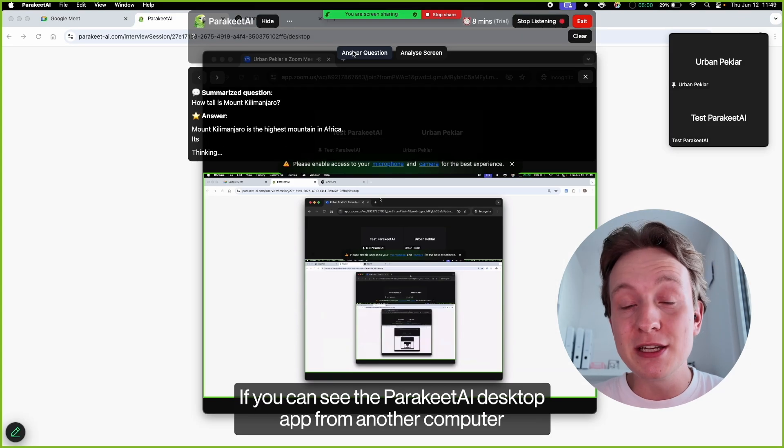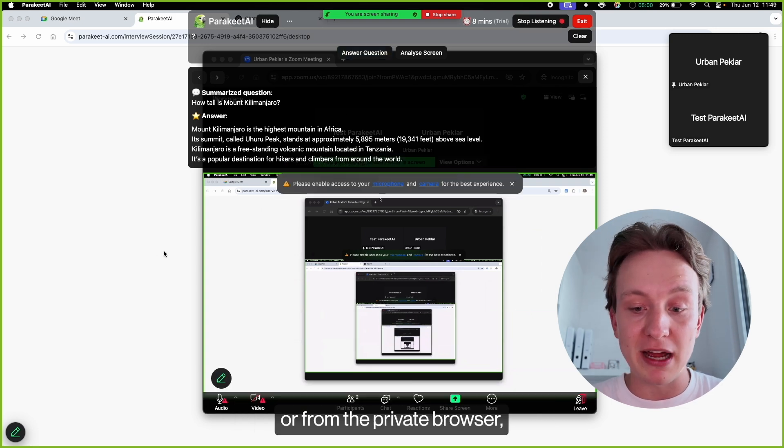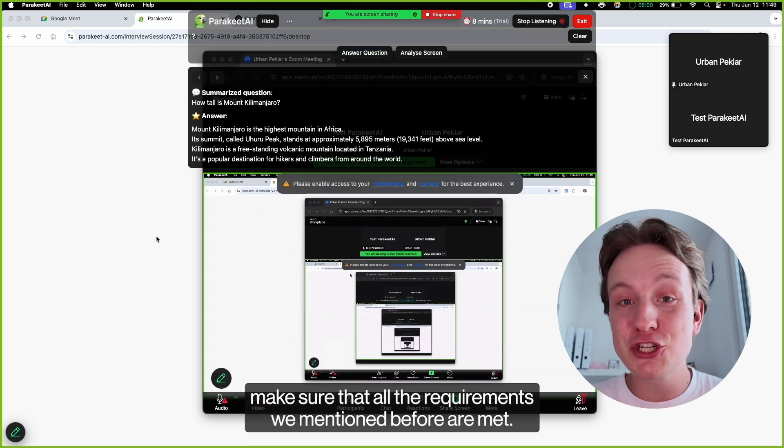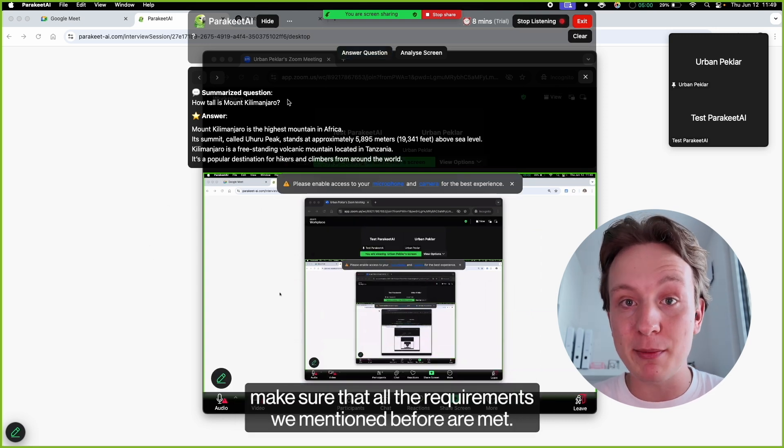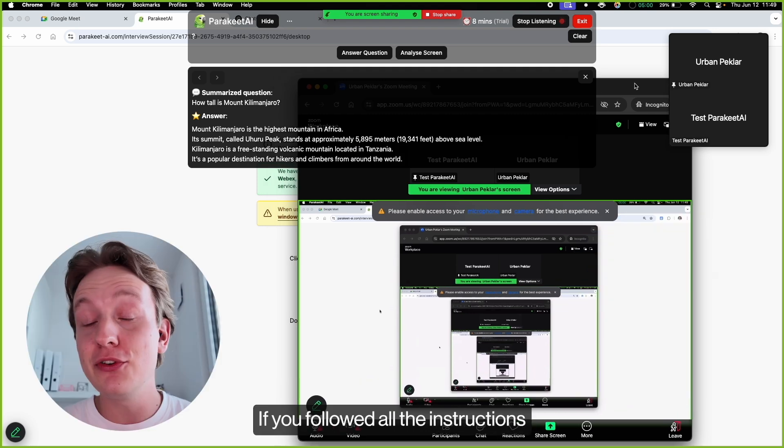If you can see the Parakeet AI desktop app from another computer or from the private browser, make sure that all the requirements we mentioned before are met.